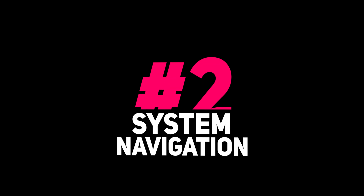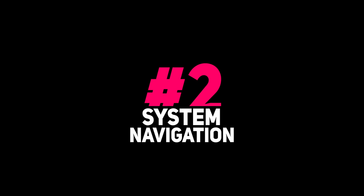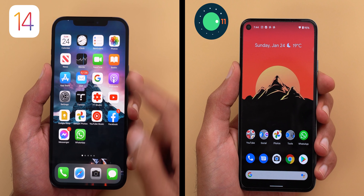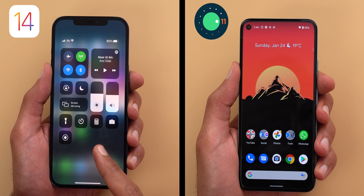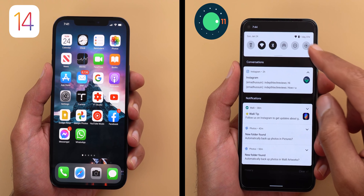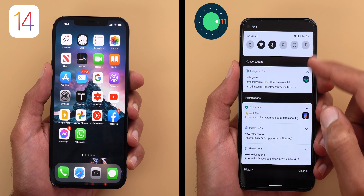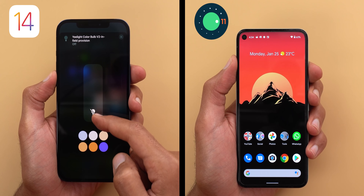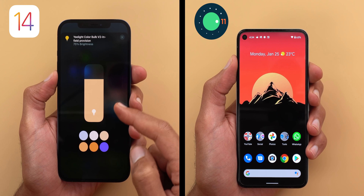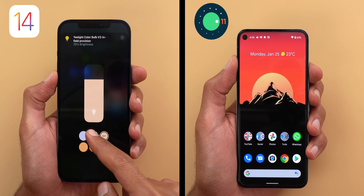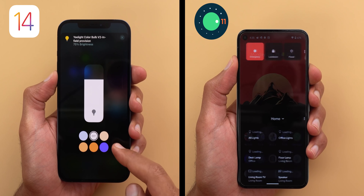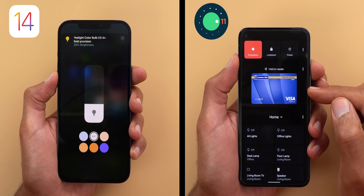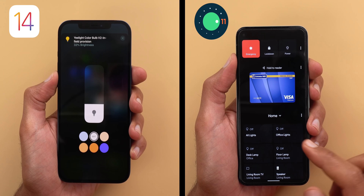Now let's talk about system navigation, and in this category Android was a lot better for me. In iOS the control center and notifications are separated, requiring two different swipes to access each one, while in Android with one swipe you get access to both at once. Also with Android 11, pressing and holding the power button gives you the new power menu with power controls, Google Pay cards, and smart devices all together.